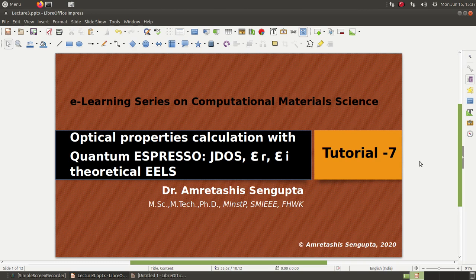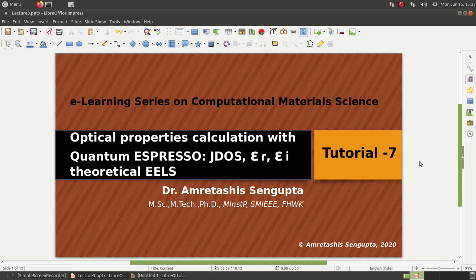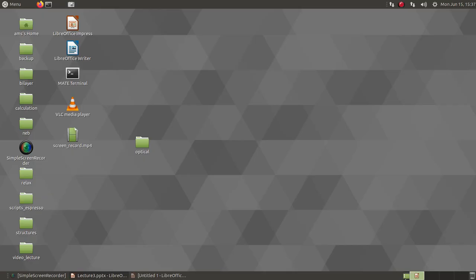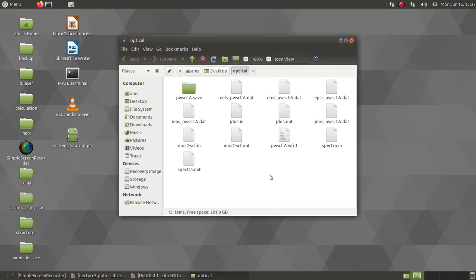Now for calculating these properties in Quantum Espresso, we have a very useful tool called epsilon.x. But to start out, you have to do a SCF calculation of a certain material. Our example is MOS2 monolayer, which we have done before in some previous tutorials. So basically, first we will start with a SCF calculation of MOS2.